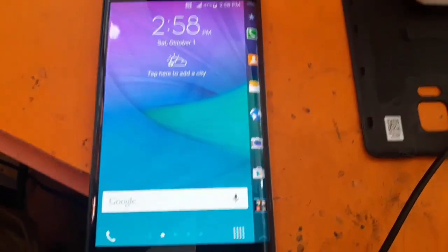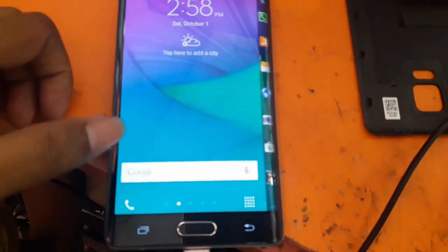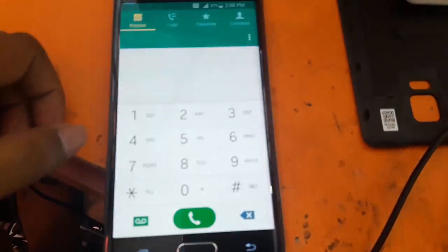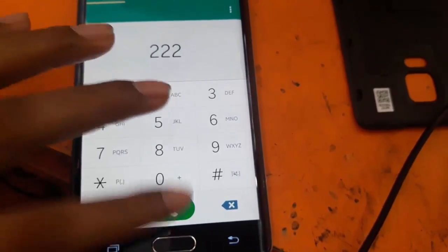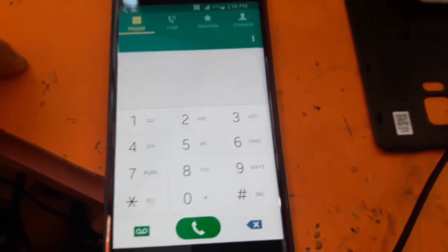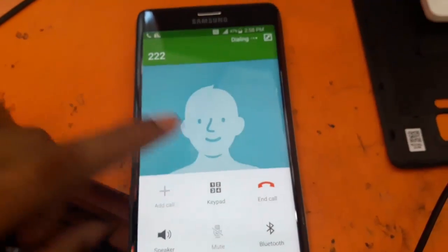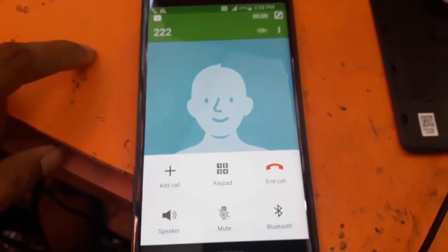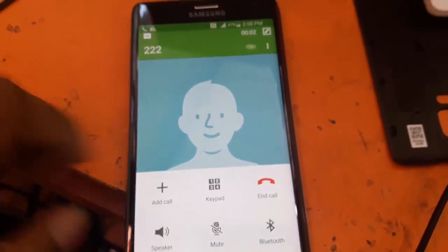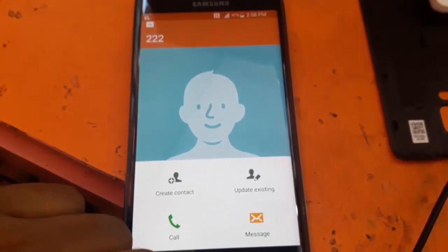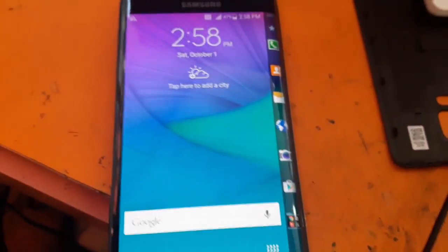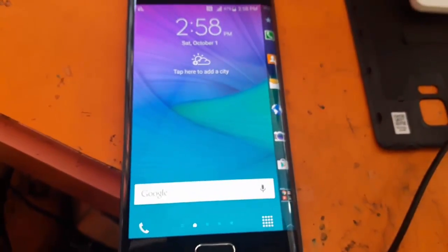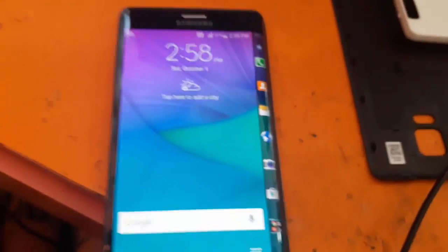Now there is no any lock. Our phone is working and you can insert any carrier SIM now. No need to unlock. Thanks you.